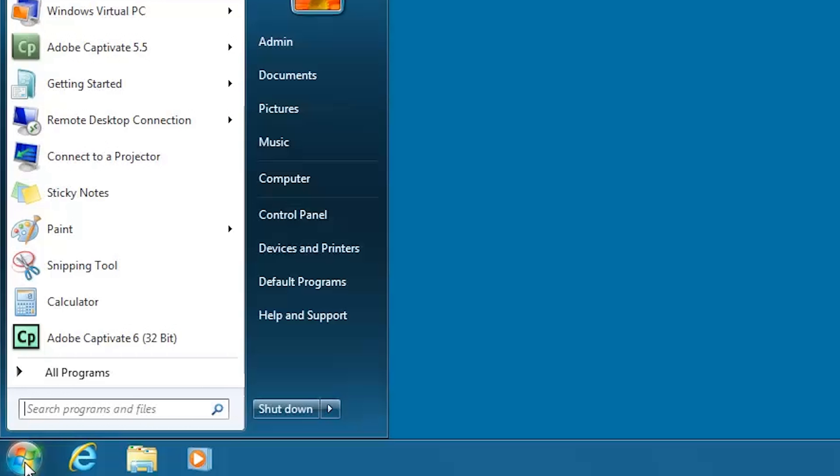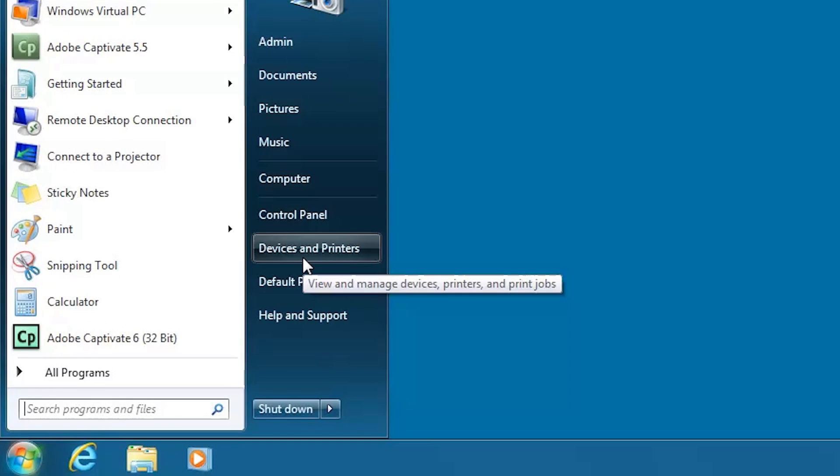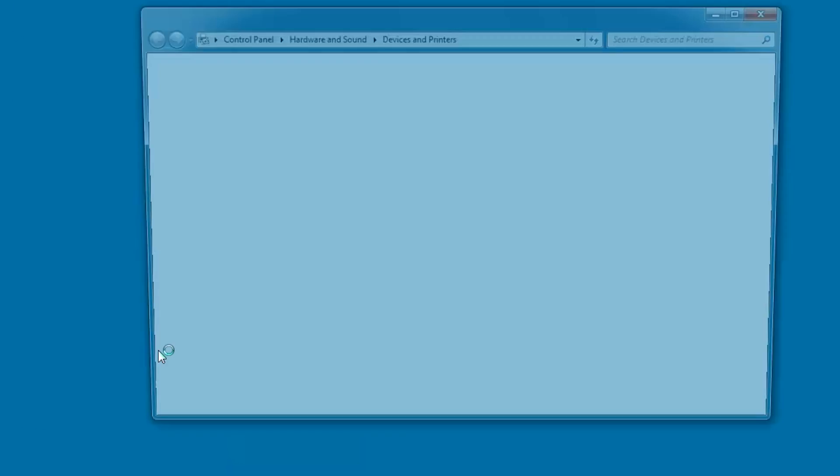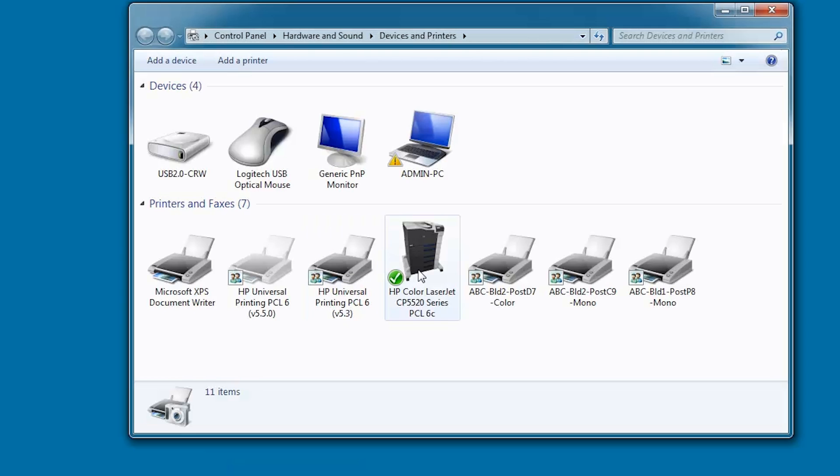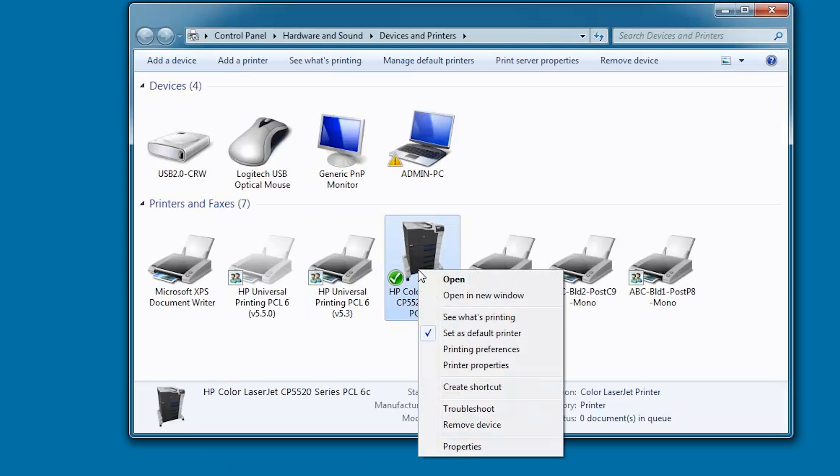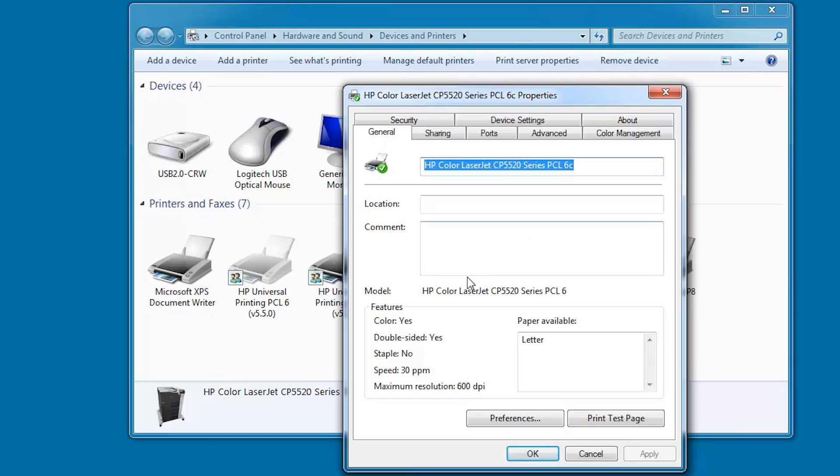Click Start and then Devices and Printers. Wait for the new print queue to appear. Right-click the print queue and click Printer Properties. Print a test page.